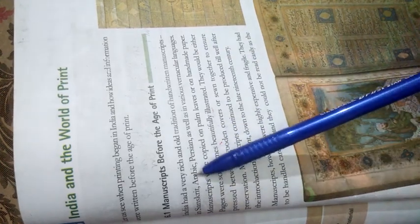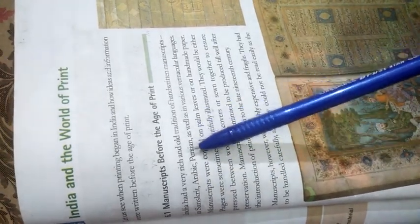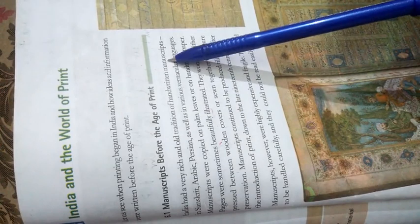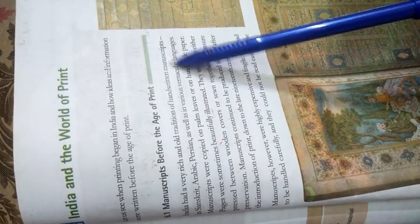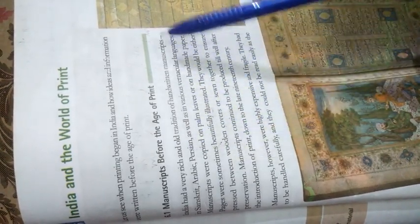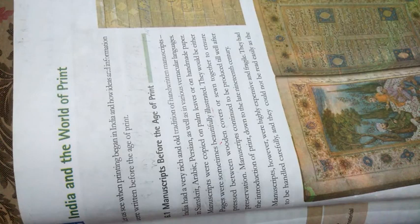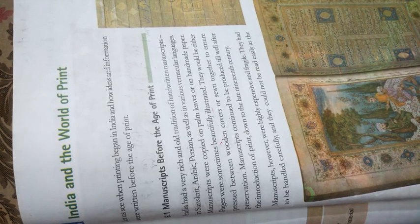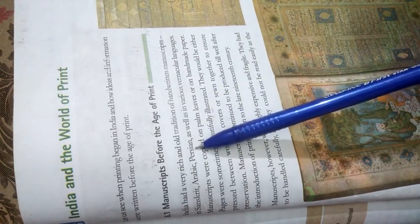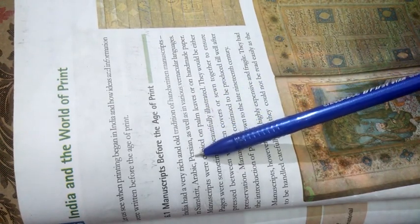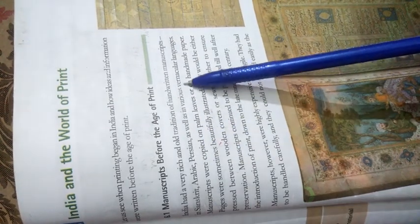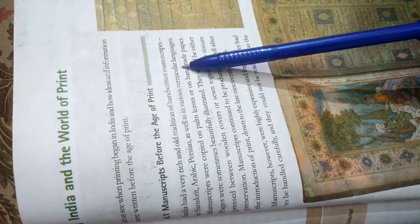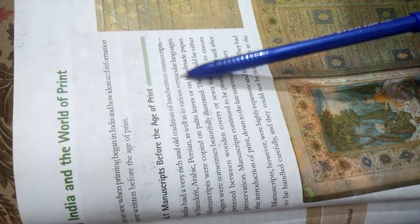India's culture and tradition has been written in manuscripts and is very old. Manuscripts means a handwritten book. These were written in Sanskrit, Arabic, Persian and in different vernacular languages. Vernacular means maatribhasha, the mother tongue.